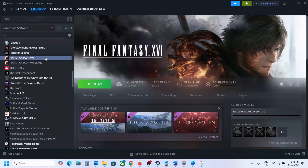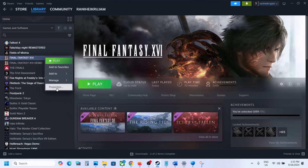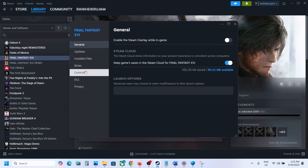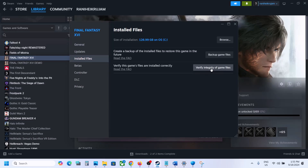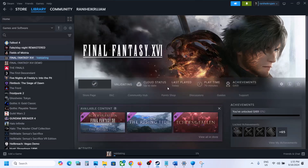The last step is to verify the game files. Right-click the game, select Properties, go to the Installed Files tab, and click Verify Integrity of Game Files. Once verification is 100% complete, launch the game and check the sound. One of the steps shown in this video should help fix the audio issue with your game. Thank you for watching — please like and subscribe to my channel.